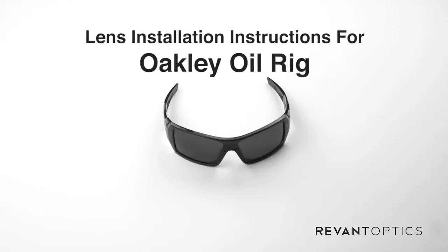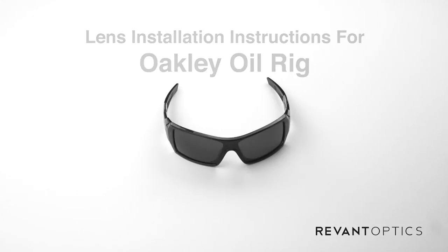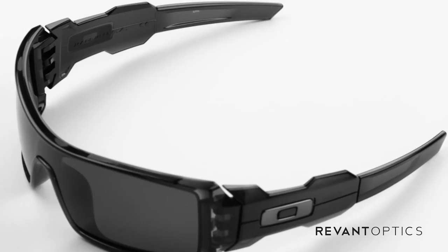Hi, this is Jason with RevantOptics.com, your source for high quality replacement lenses. Today I'm going to show you how to remove and install lenses in your Oakley oil rig frames.